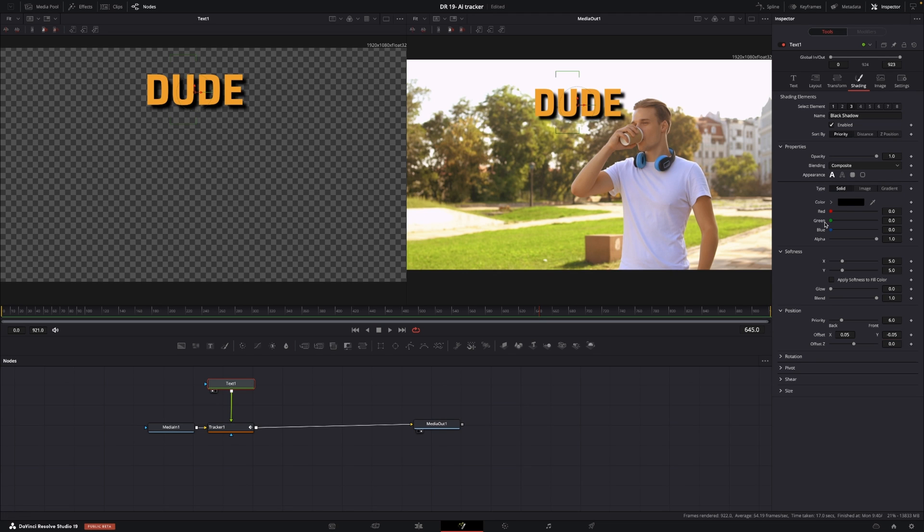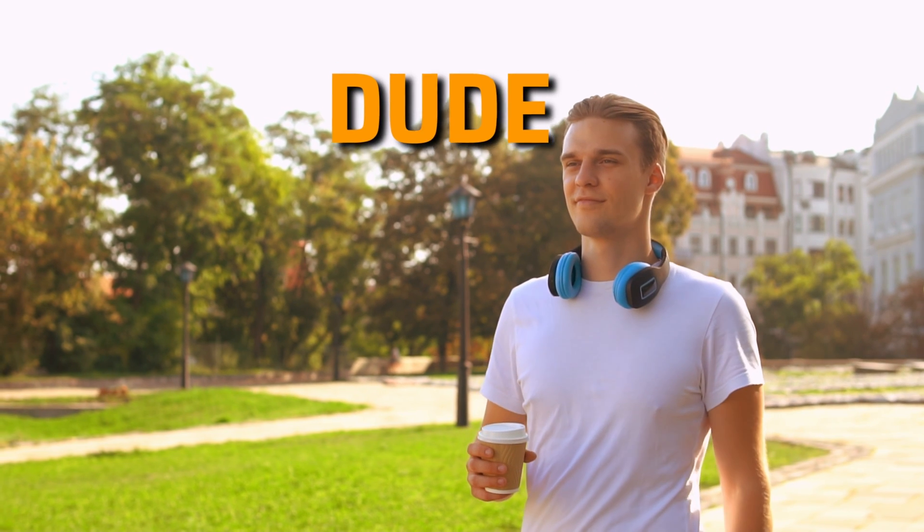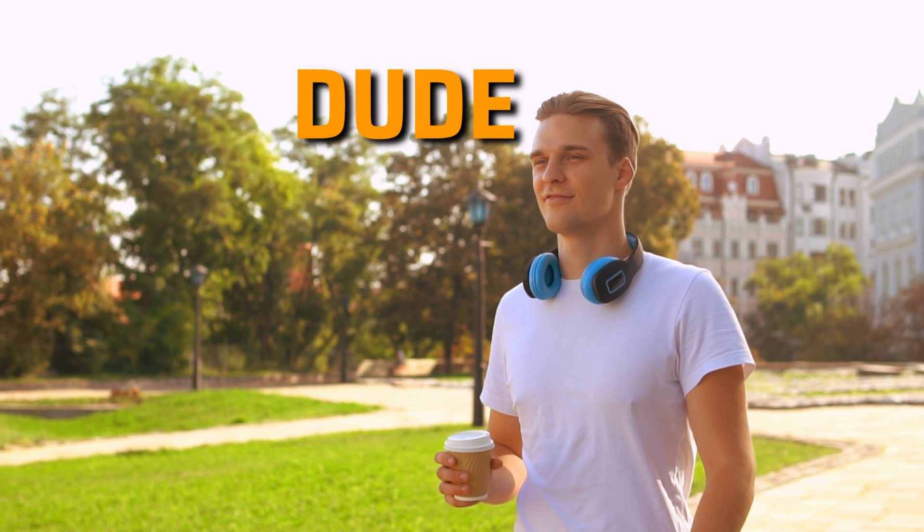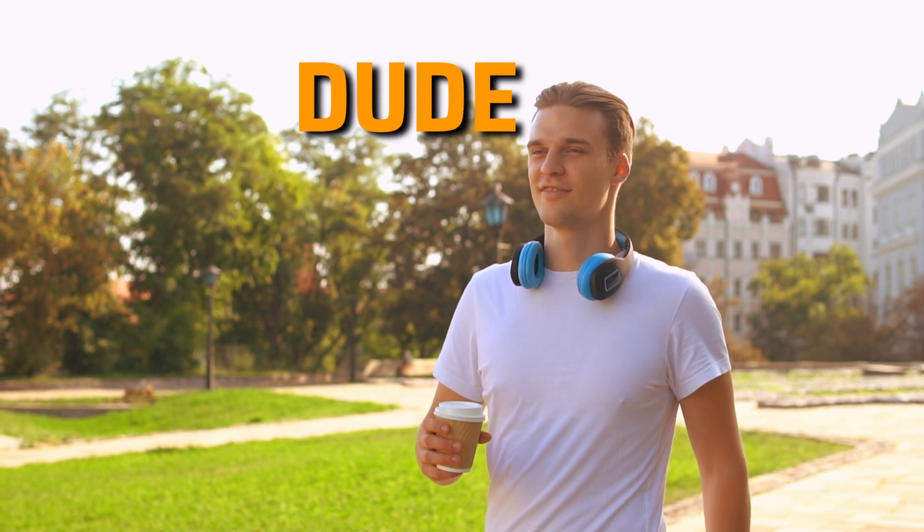I can also go into the shading again and change that a little bit like that, looks good. Then we can just push spacebar and you can see that now the text is following the movement of the dude drinking coffee.